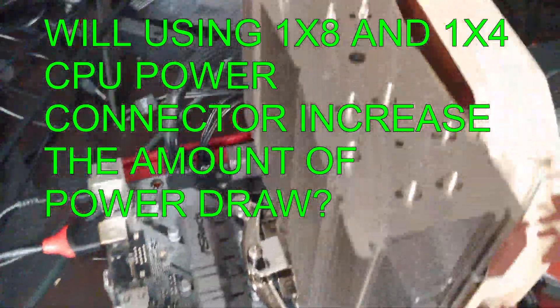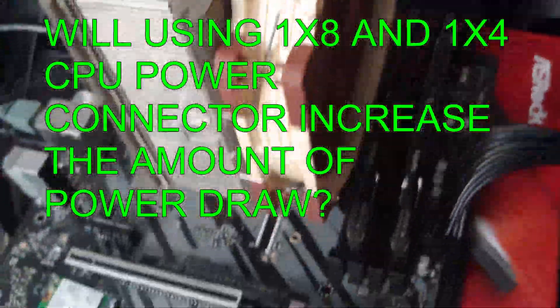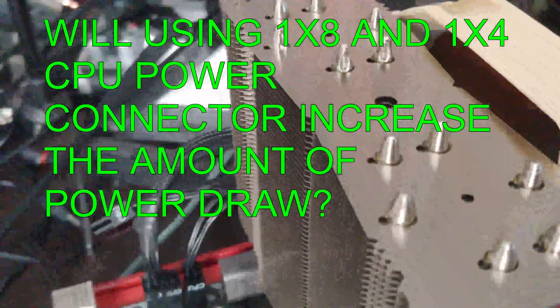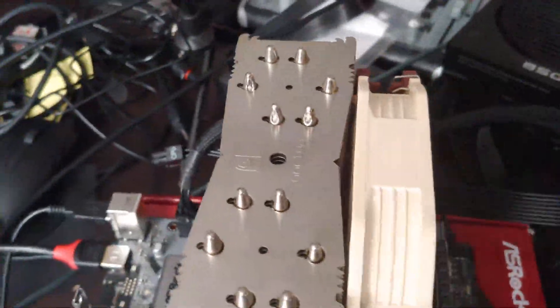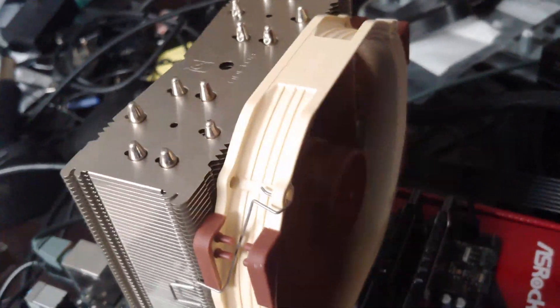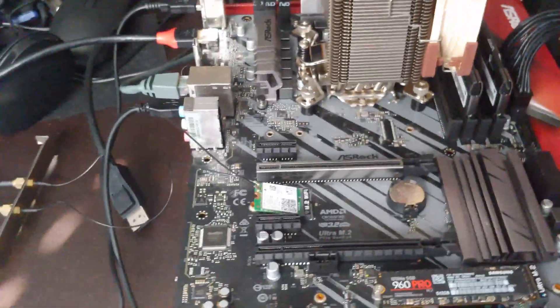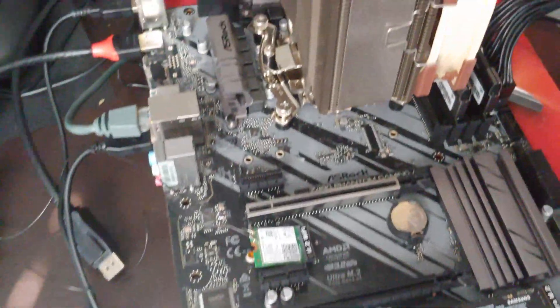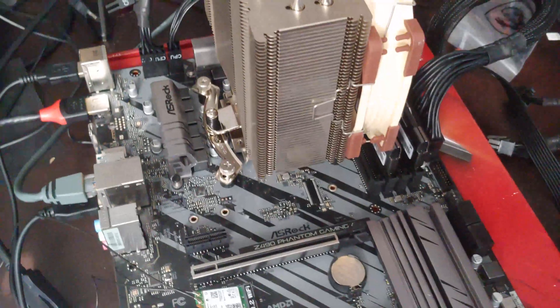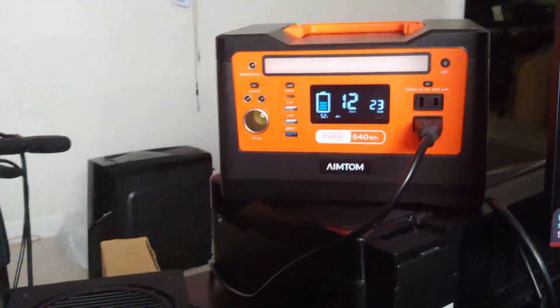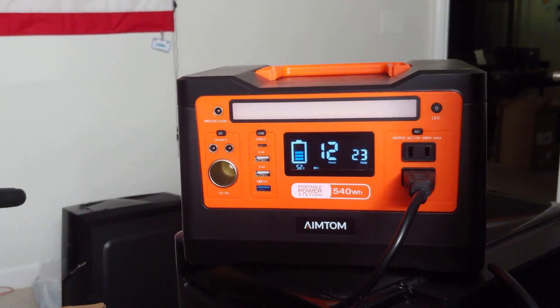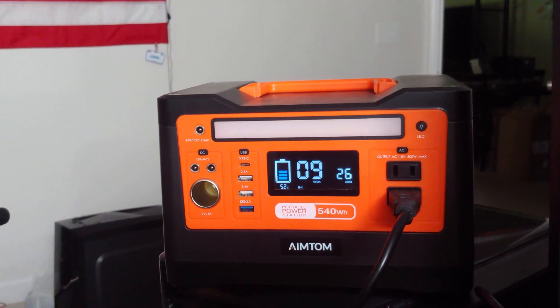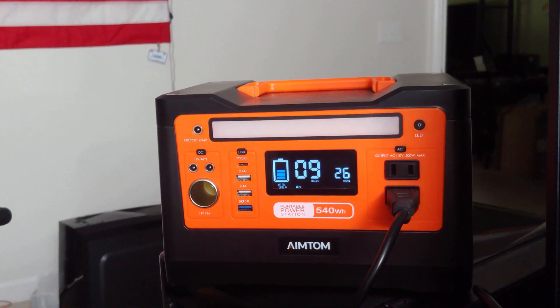Hey there YouTubers, alright so we have the i7-10700K with the good old Noctua single tower 140 millimeter fan. Now what am I doing in this video? Well, not showing you how to make a test bench because this just looks terrible. We're going to be monitoring the wattage that this thing draws.